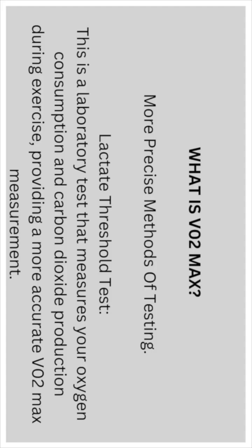More precise methods of testing. A lactate threshold test, which is a laboratory test that measures your oxygen consumption and carbon dioxide production during exercise, providing more accurate VO2 max measurement.